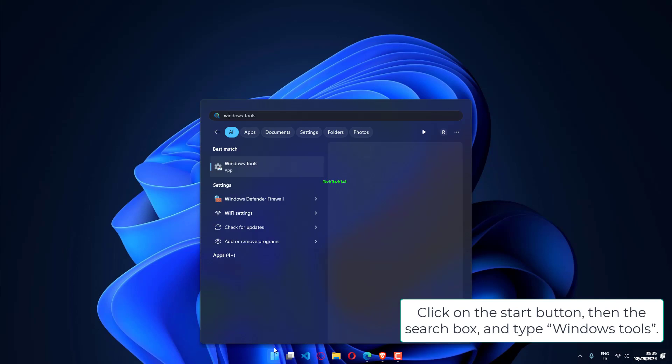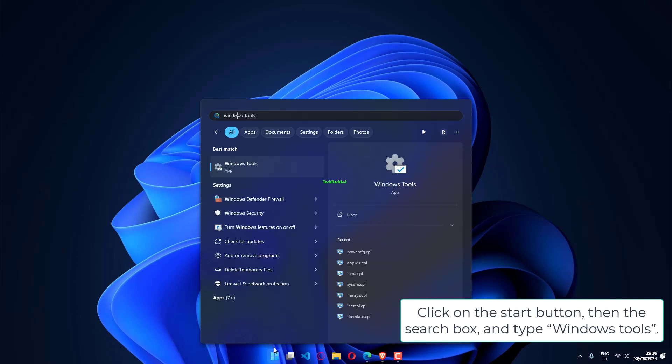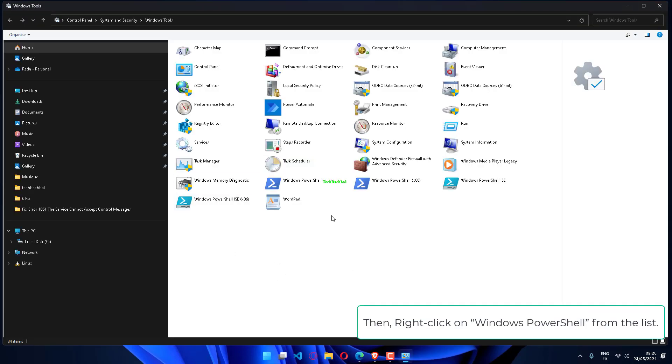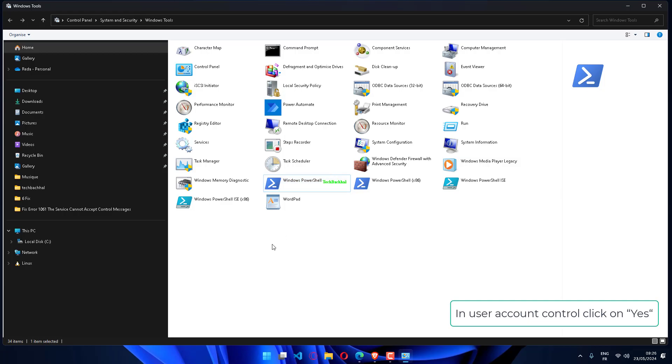Click on the Start button, then the search box, and type Windows Tools. Then right-click on Windows PowerShell from the list. Choose Run as administrator. In User Account Control, click on Yes.